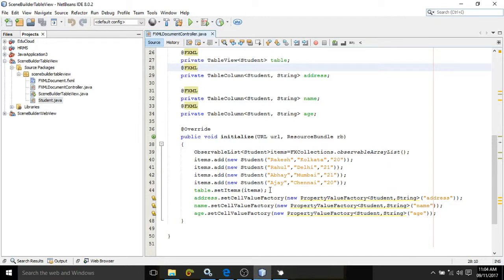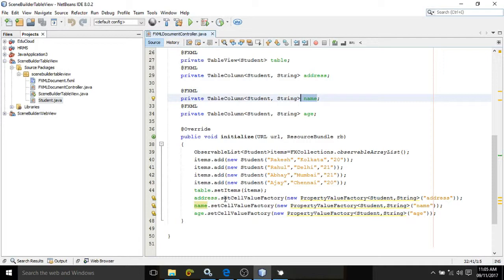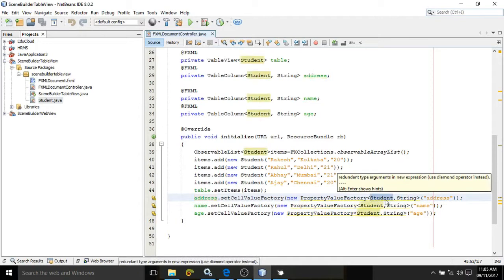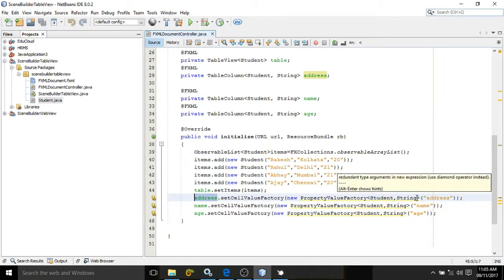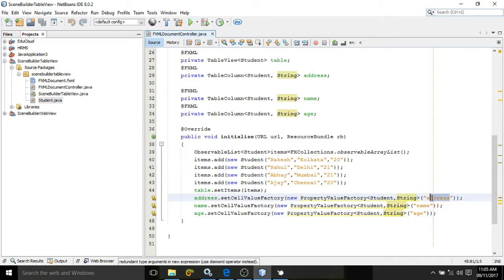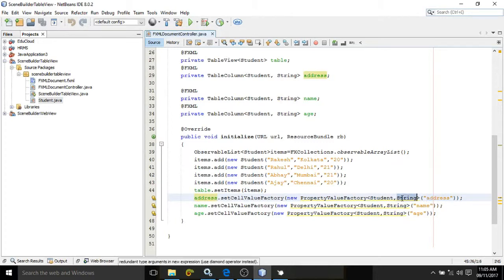Now we need to specify what value will be displayed in each column. To do that, we have a method called setCellValueFactory. For the address column, using setCellValueFactory, we specify which property value will be displayed. We use another class called PropertyValueFactory, where we specify the property name and its type — for example, String. 'address' here is the property defined in the Student class, and the value of that property will be reflected in the address column. In this way I have added the properties to name and age columns as well.